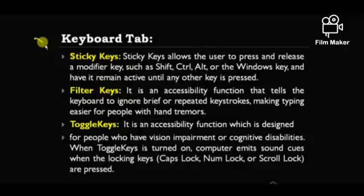Next is Toggle Keys. It is an accessibility function designed for people who have vision impairment — whether fully or partially — or cognitive disabilities. When Toggle Keys is turned on, the computer emits sound cues when locking keys like Caps Lock, Num Lock, or Scroll Lock are pressed. Cognitive impairments include conditions such as dyslexia, Attention Deficit and Hyperactivity Disorder (ADHD), and similar conditions.